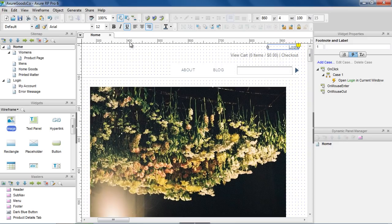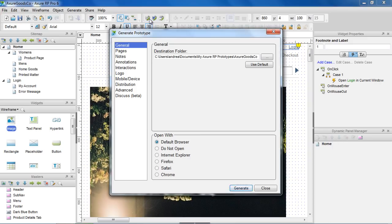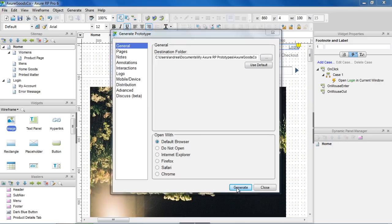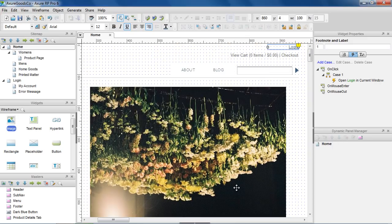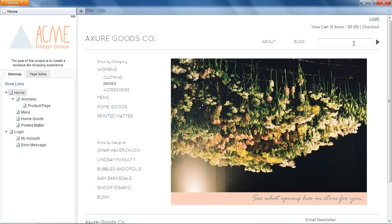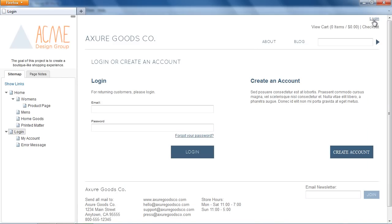Let's generate the prototype and see what we've got. Clicking on the login link takes us to the login page like we wanted.